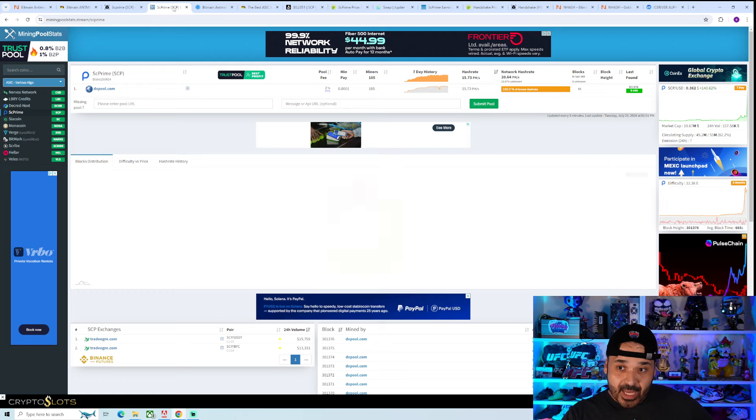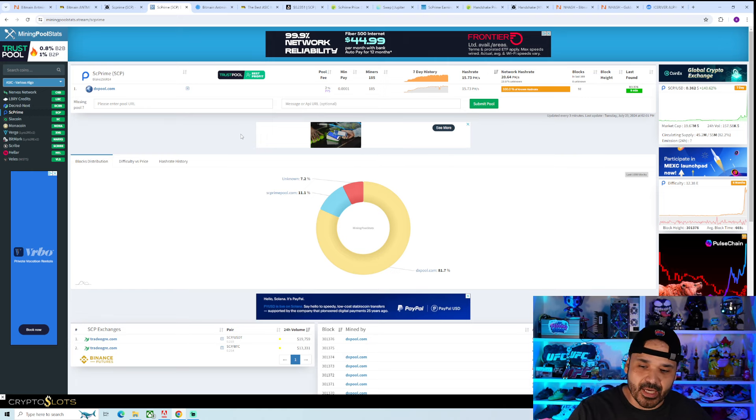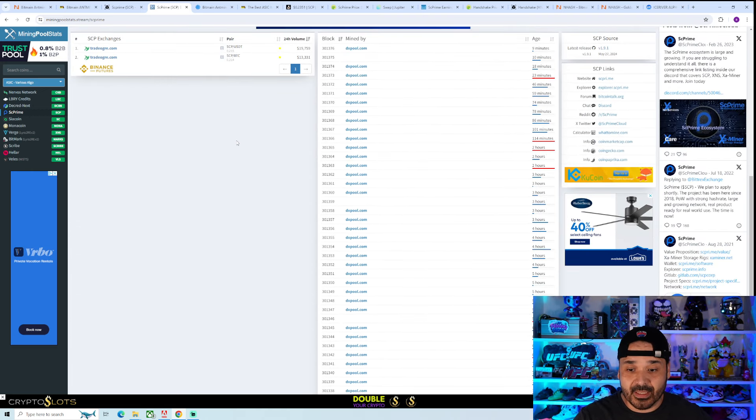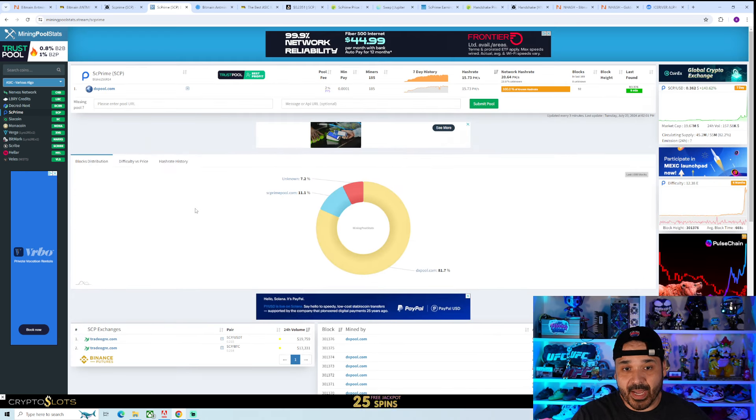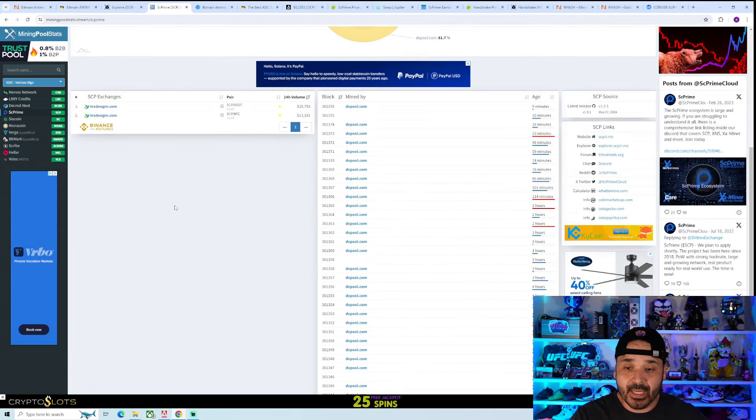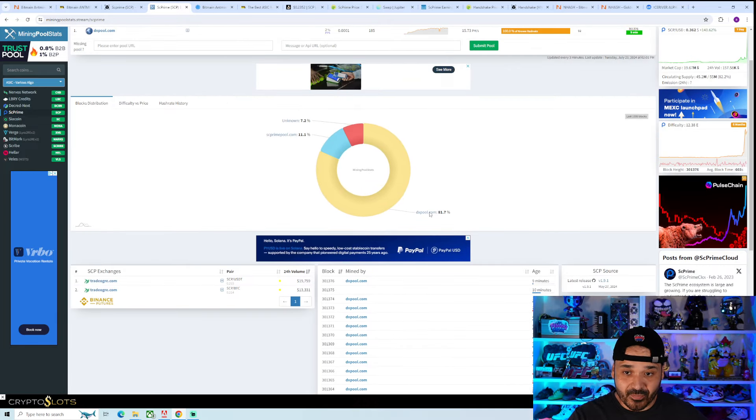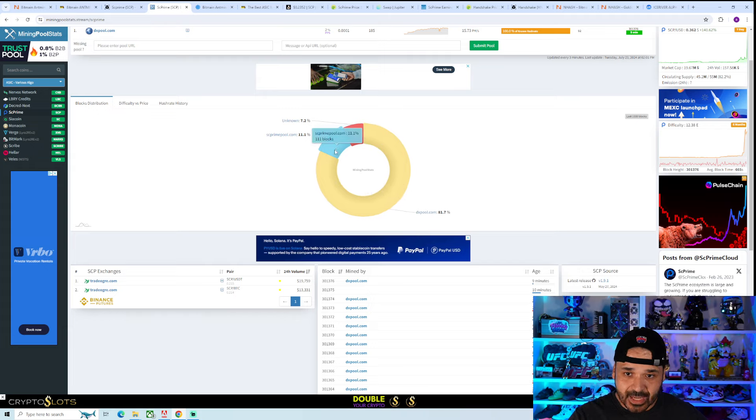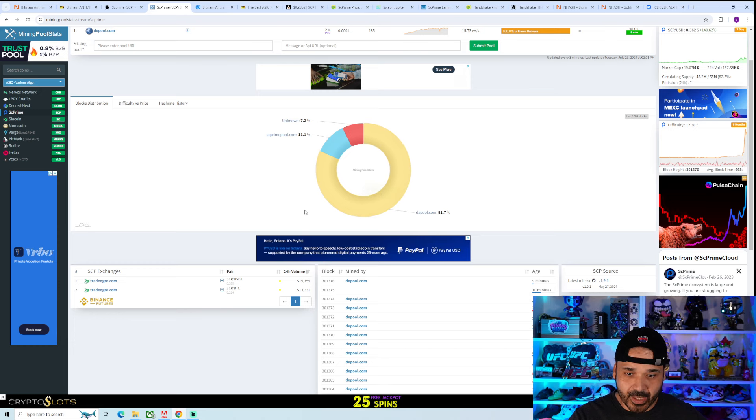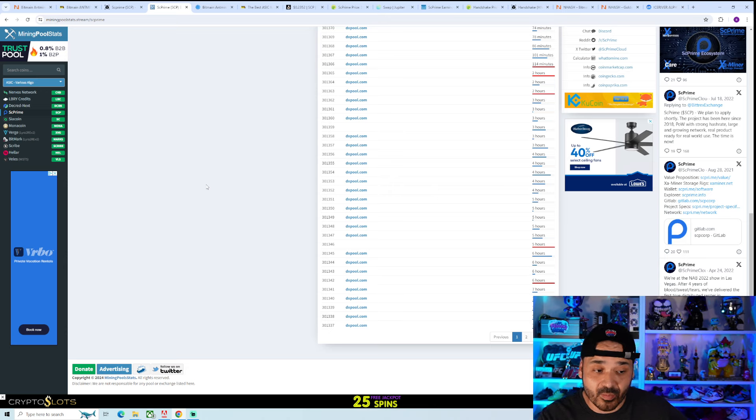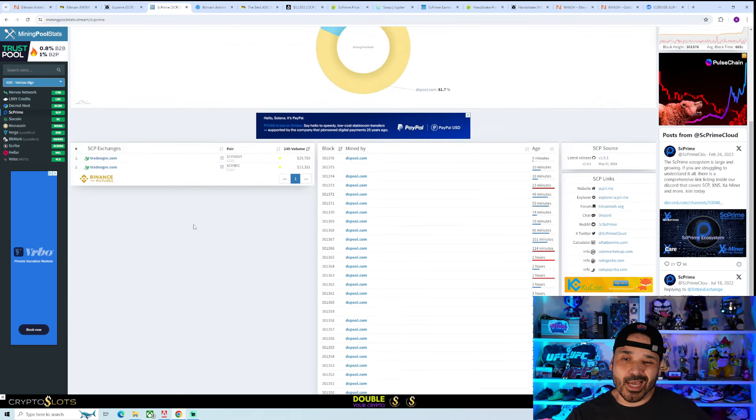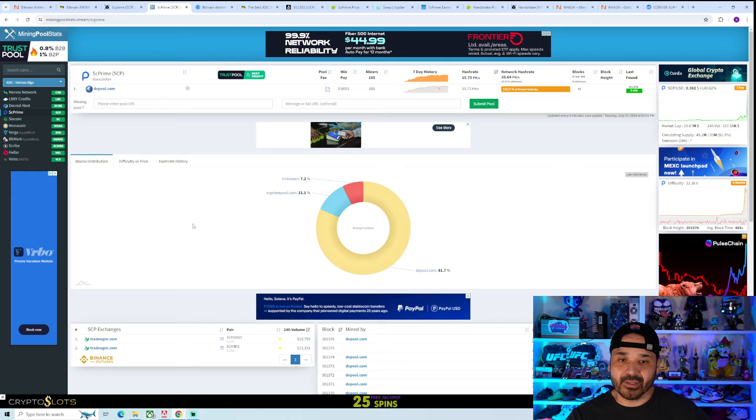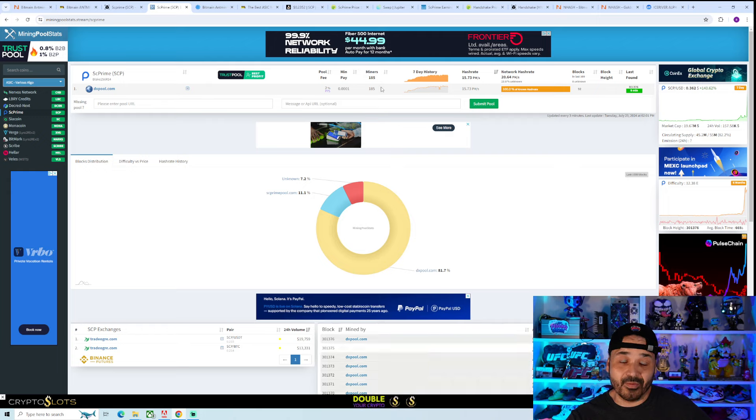If we go on mining pool stats, it's only showing dxpool.com and it does seem like they are the biggest one right now. The block distribution is about 81% for dxpool, 11% for SE prime pool, and then 7.2% unknown. As we look at all the recent blocks though, it's all dxpool right now. Hopefully we do get some more pools going.